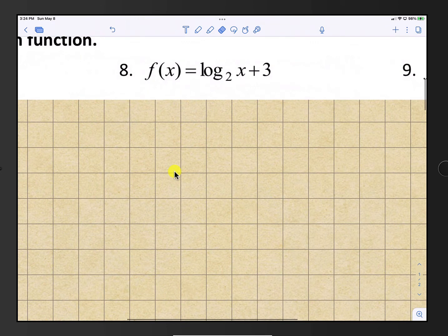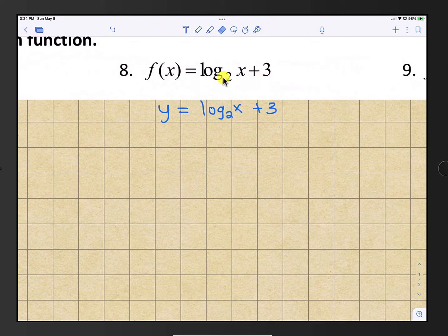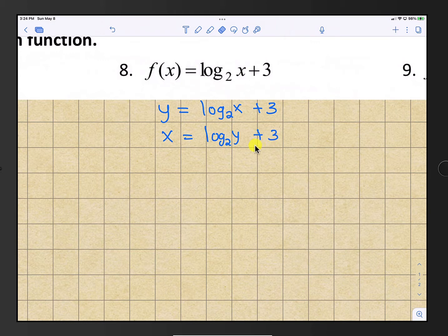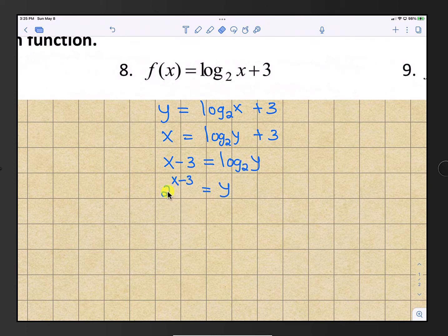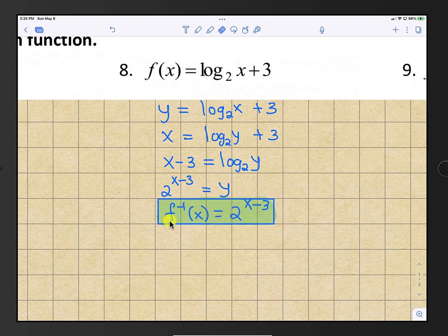Question number 8: f(x) is log base 2 of x plus 3. First, change f(x) to y. Step 2, switch x and y. Now subtract 3 from both sides to get the log by itself, so x minus 3 equals the log. Convert the log to an exponent using base 2: 2 raised to the power of x minus 3 equals y. Then change y back to f inverse, so f inverse of x is 2 raised to the power of x minus 3.